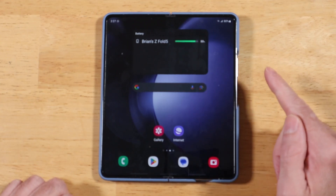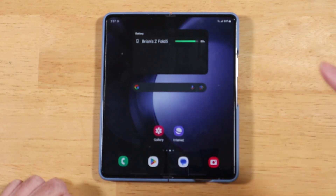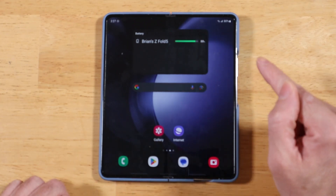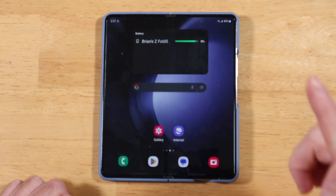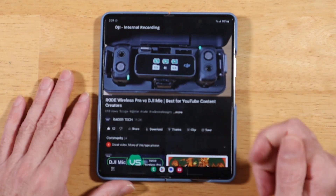A bunch of tips for your Samsung Galaxy Z Fold 5. Timestamps are down in the description. Let's go ahead and jump right into it.